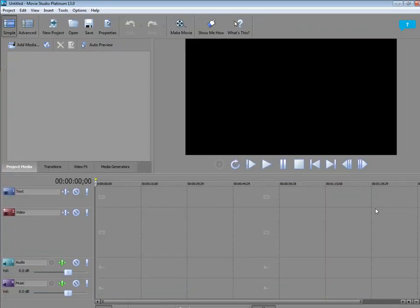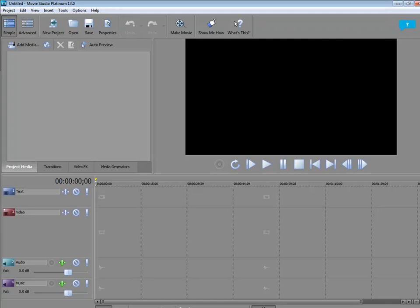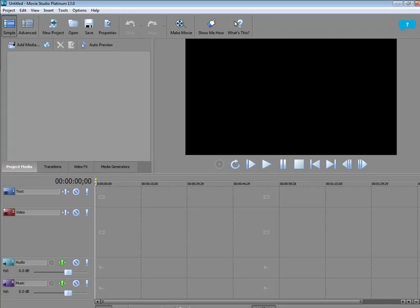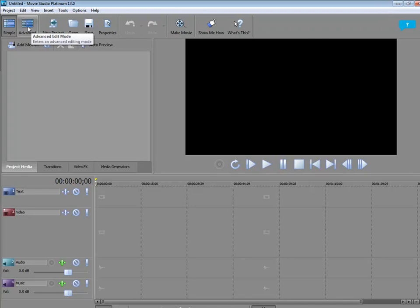If you didn't buy the Platinum version of the program, if you just bought the basic Sony Movie Studio 13, you would get only the Simple Workspace. You don't get the full advanced workspace. So I highly recommend that you go with at least the Platinum version of Sony Movie Studio. It's so much better value, and you have so many more options.